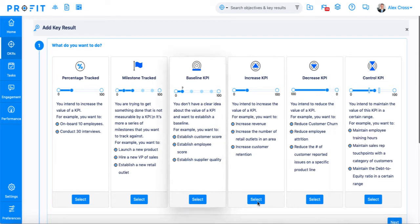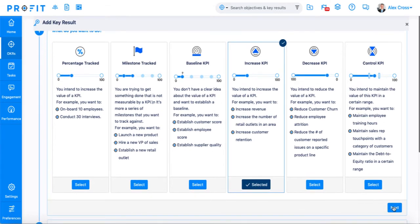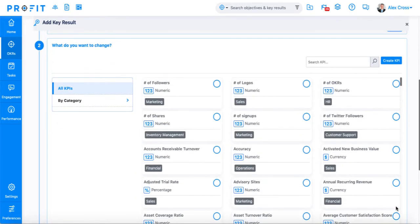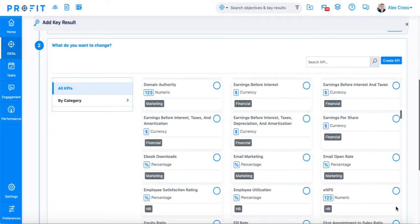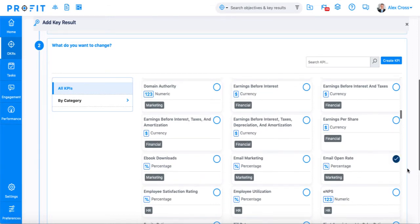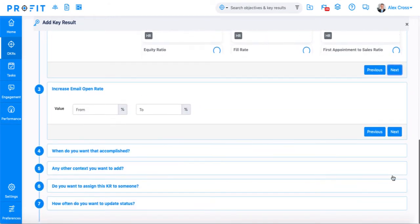For our purposes, we're going to select increase KPI. The second step asks you what you'd like to change, or more specifically, what your KPI or unit of measurement is. We're going to select email open rate. The third step is what you want your values to be — here, we'll input from 10% to 20%.